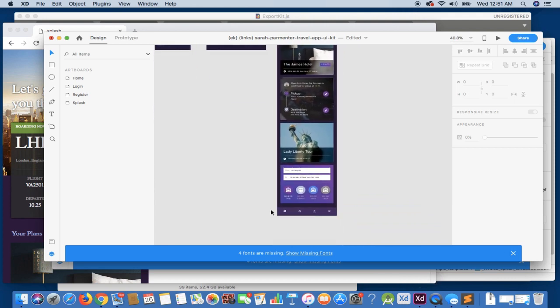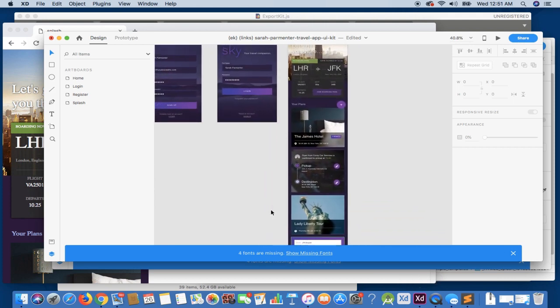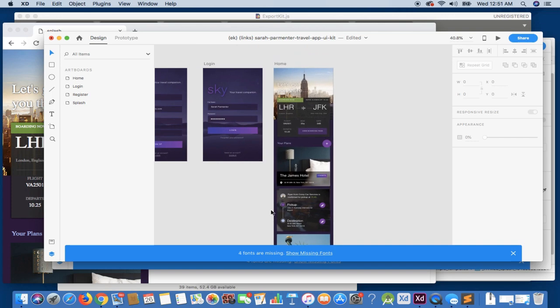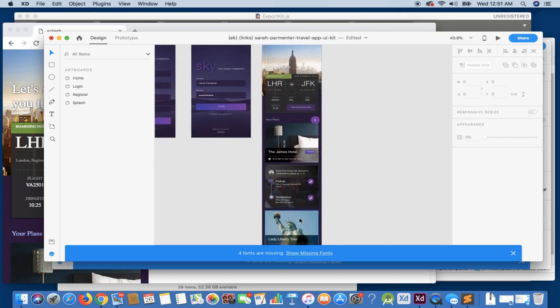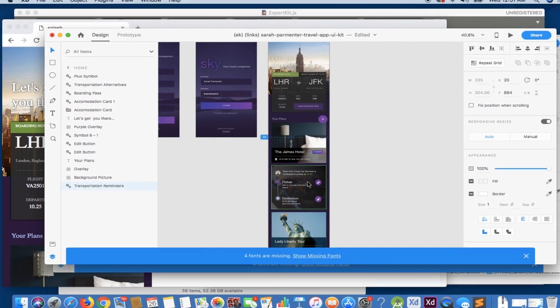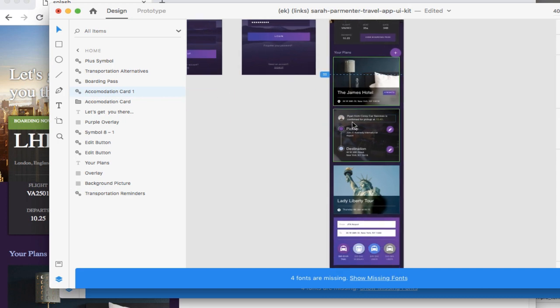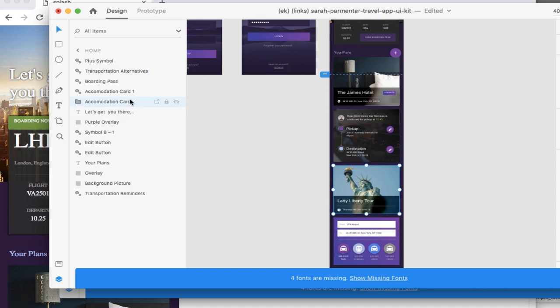I also mentioned that we can link to specific content on the page. Let's do that for argument's sake. Let's find out what the name of this element is. This is accommodation card. That's a pretty long name. And that's another accommodation card. Transportation alternatives. These are all long names. Okay, let's just call accommodation card.